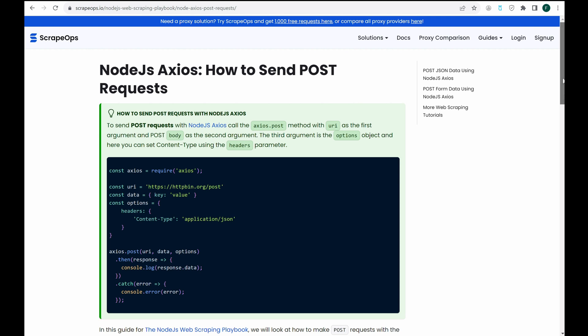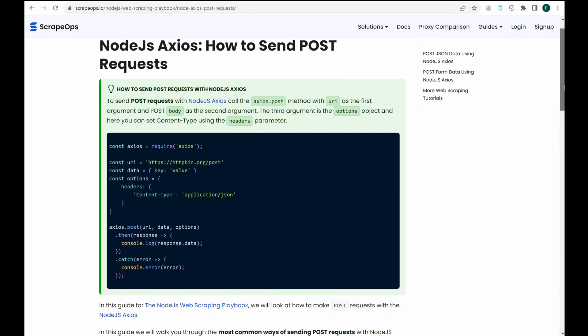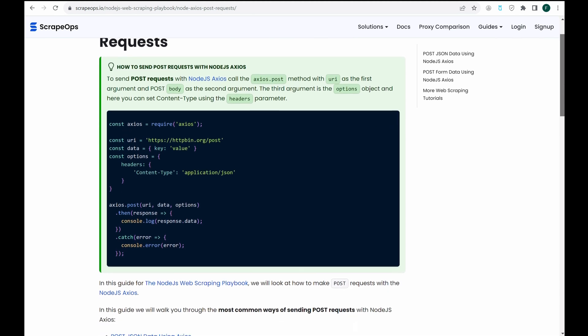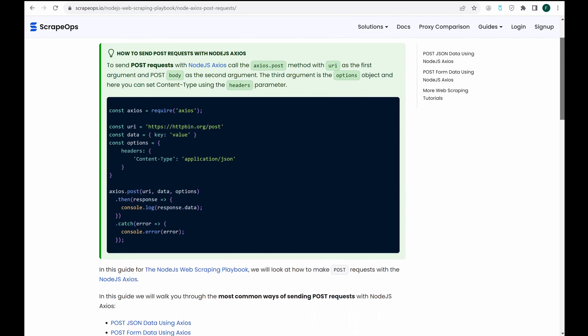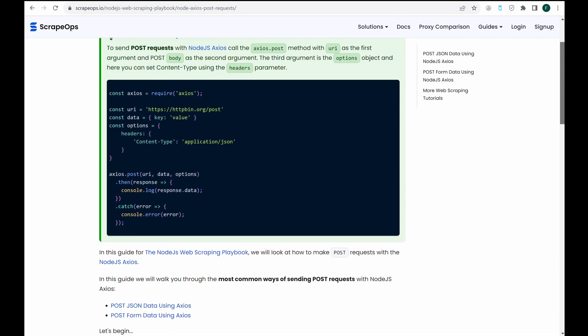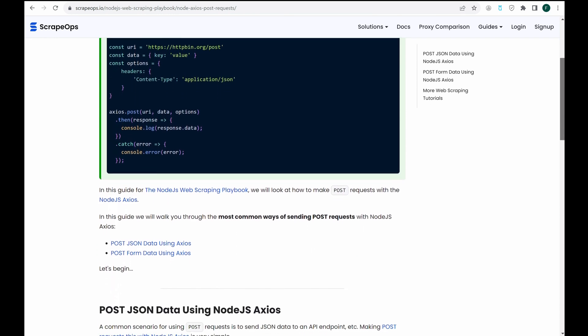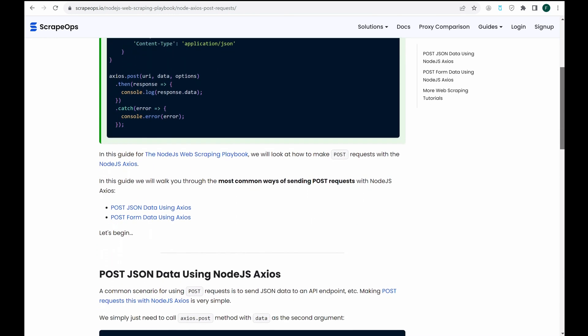These requests are often used to upload a file or submit a completed web form, but they also serve a purpose in web scraping. Everything we'll be covering in this video can be found in this article, Node.js Axios: How to send post requests. I'll put the link in the description.